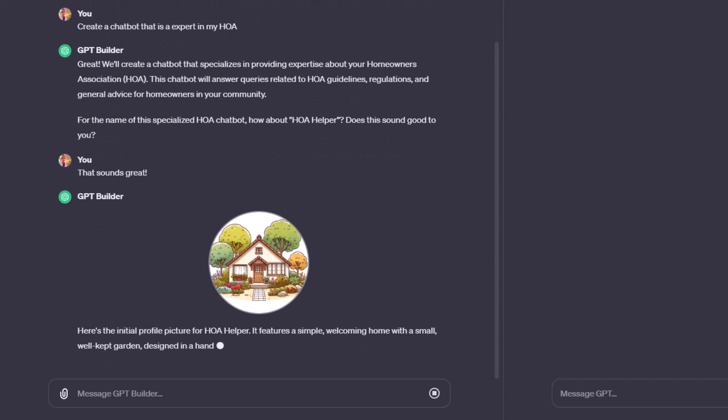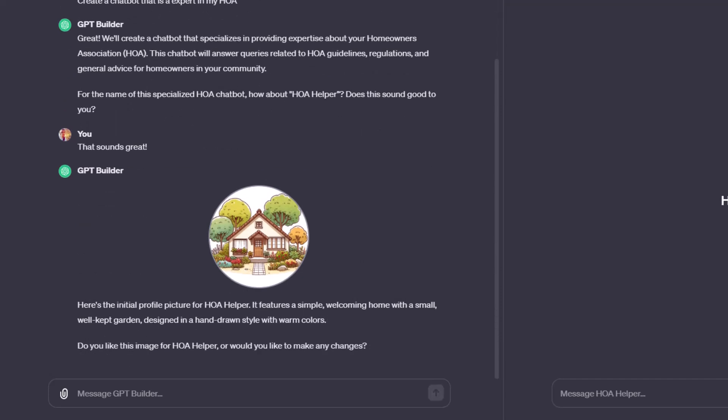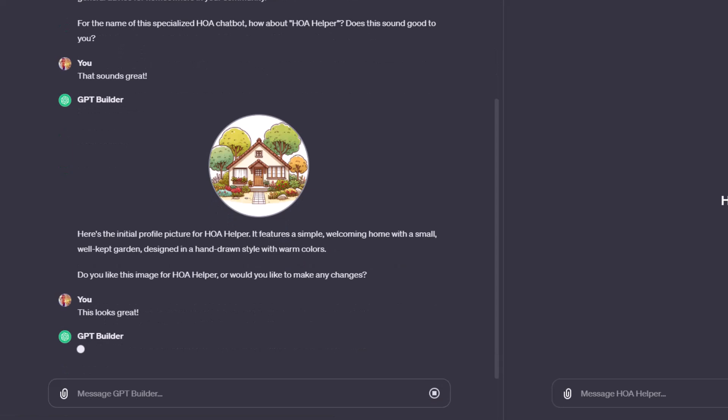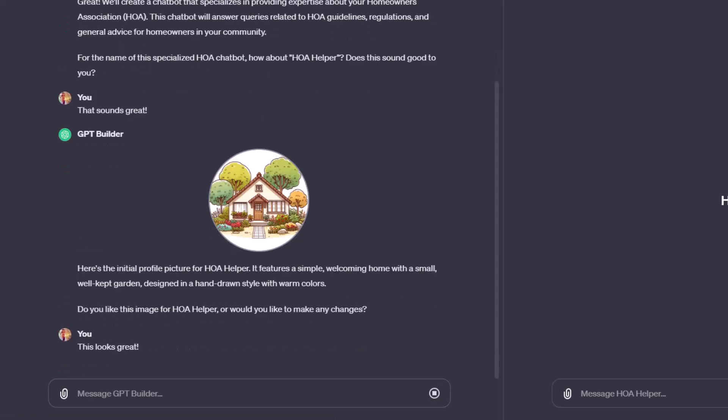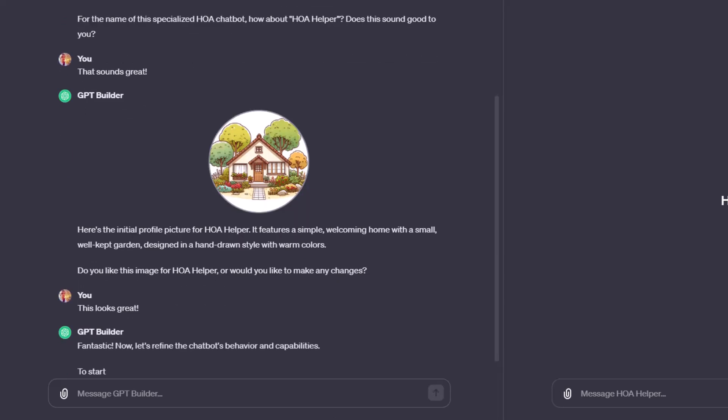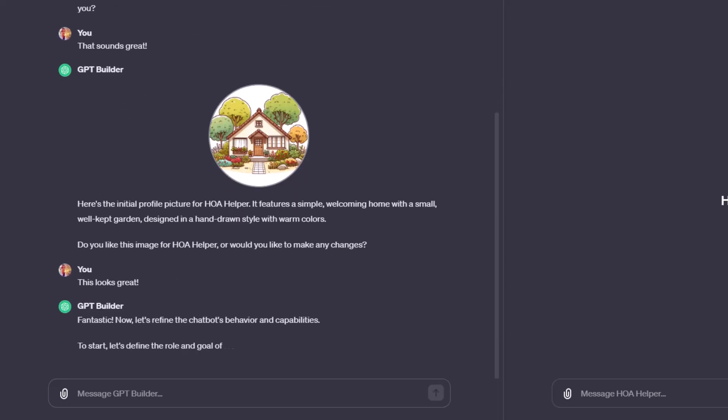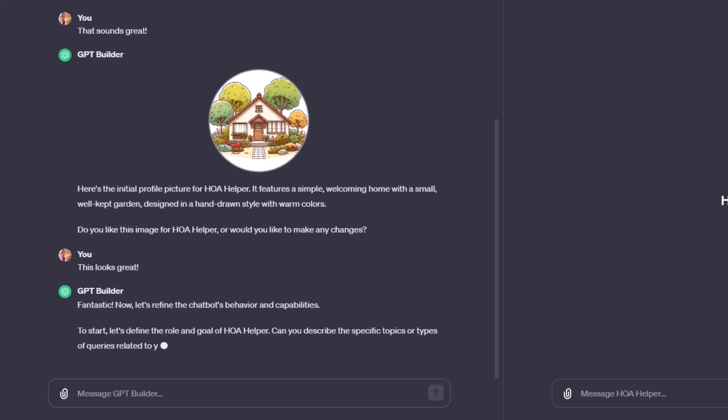So you could keep going back and forth like this, question and answer. I'm going to get straight to the point with my GPT now that it knows its purpose, its nickname, and now its profile picture. It started to fill out some of its instructions already. We'll see it in a second.